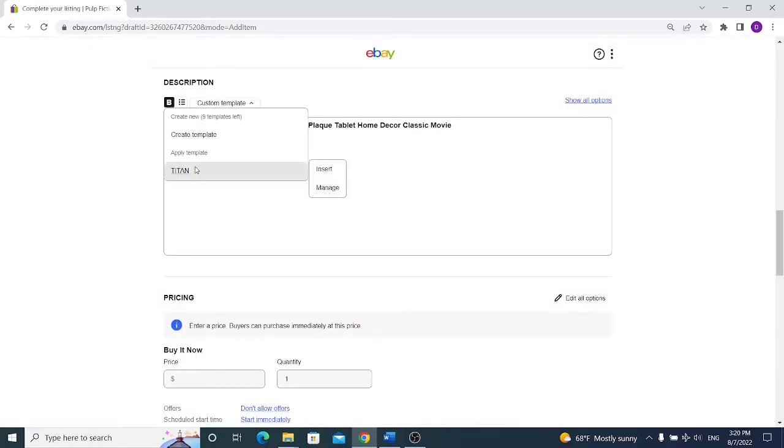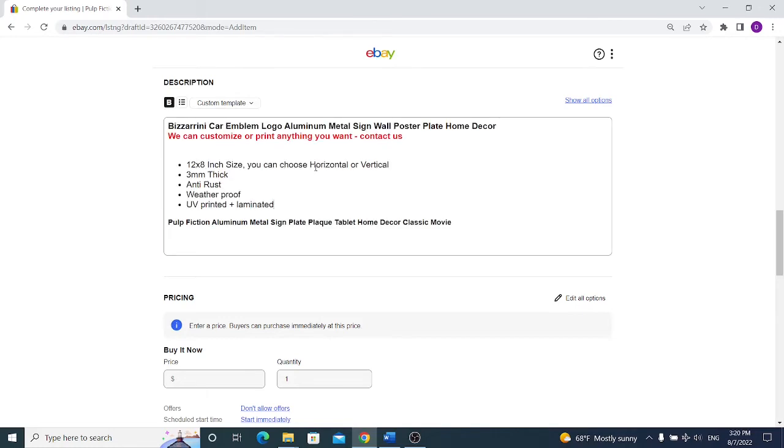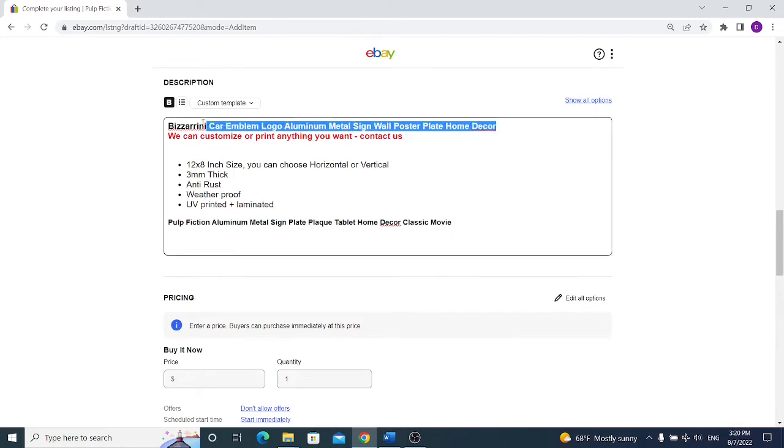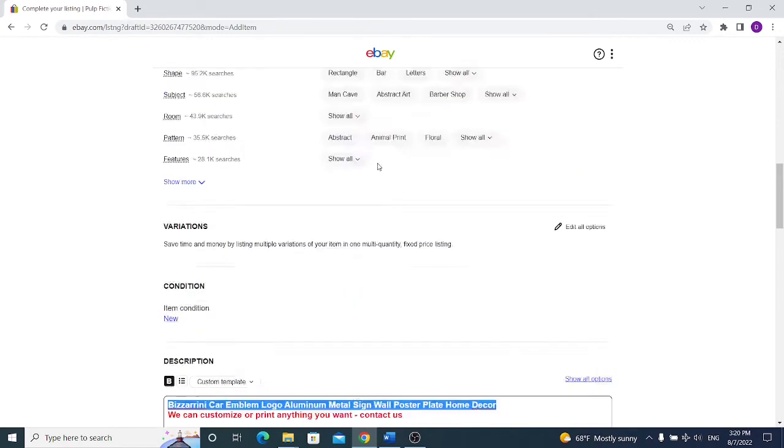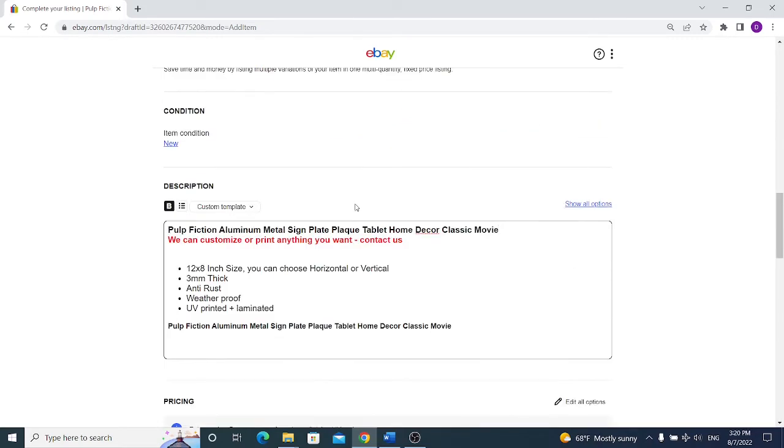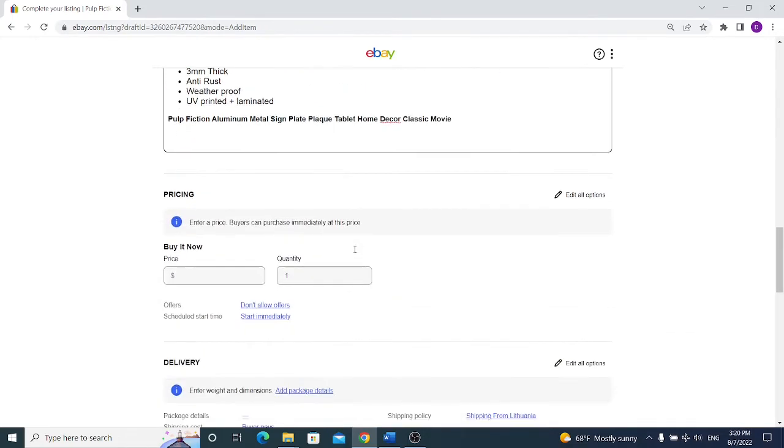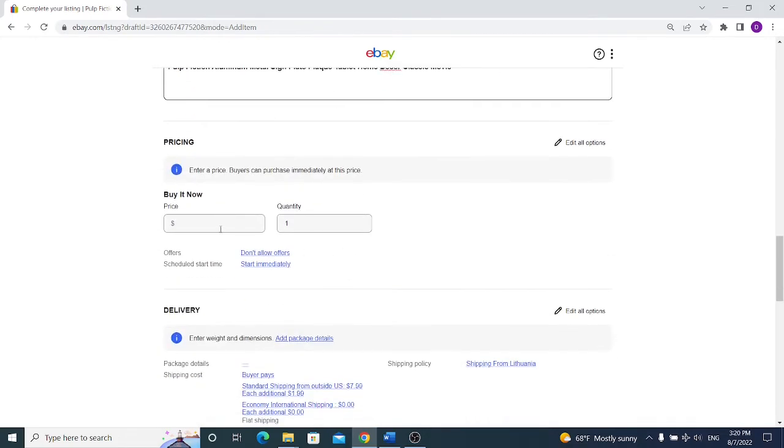You can also choose a template that you want to use in your eBay description. Click on insert and you will see that I have made a simple description for my metal sign. The only thing I have to change is the title because it was a template. I changed the title and it's fully optimized now, very simple and mobile friendly.